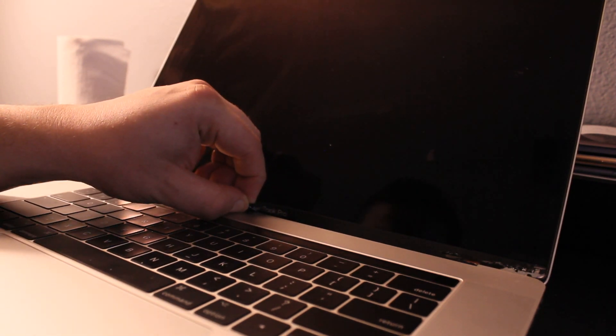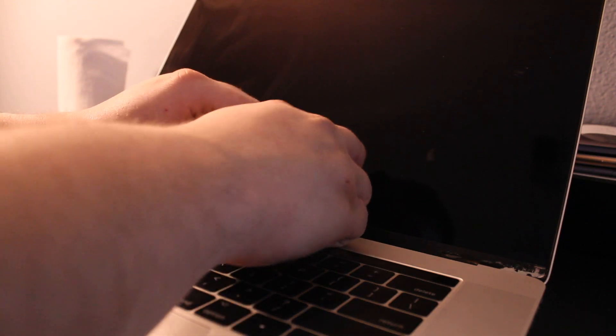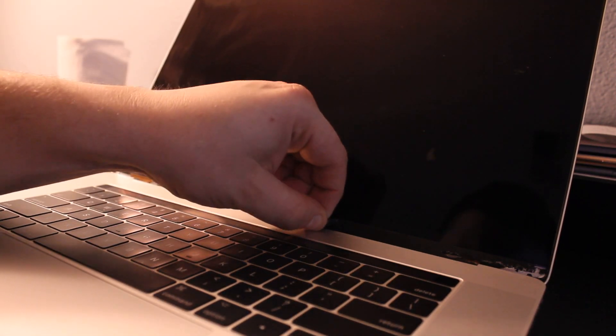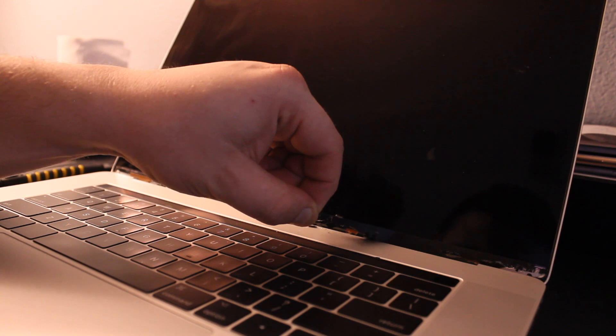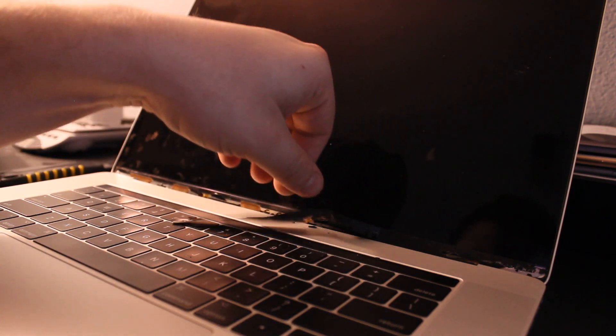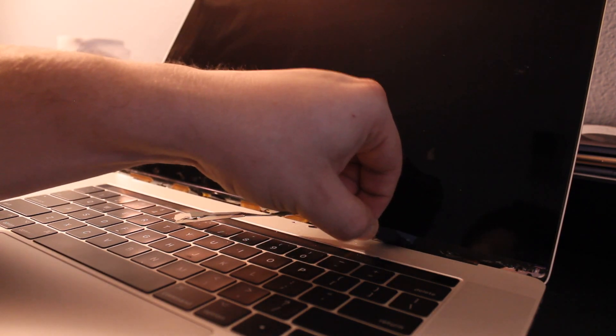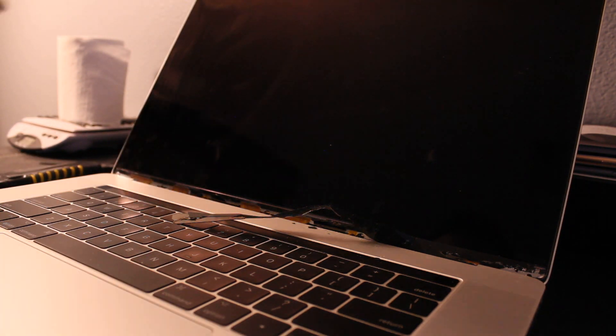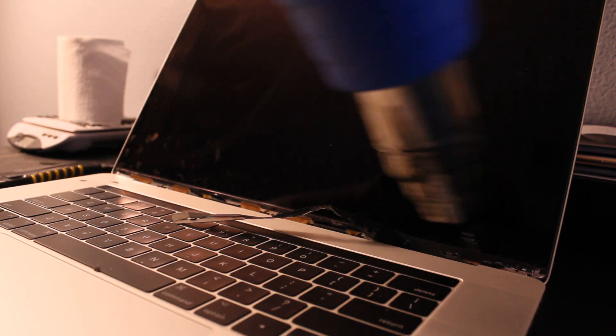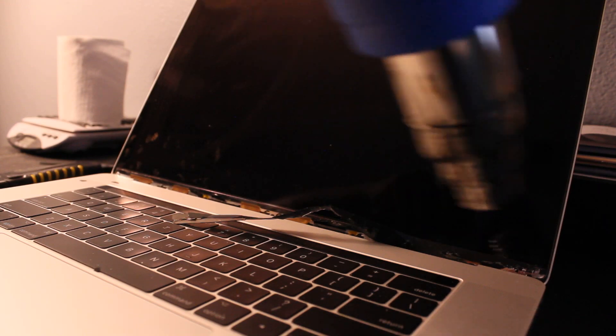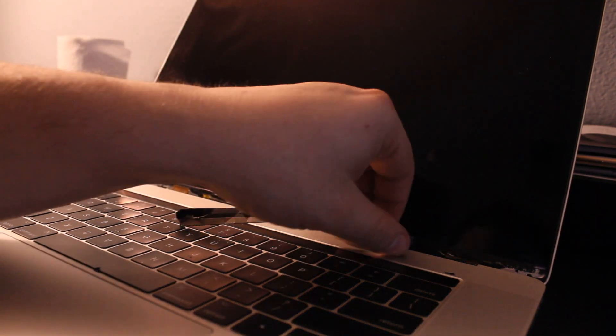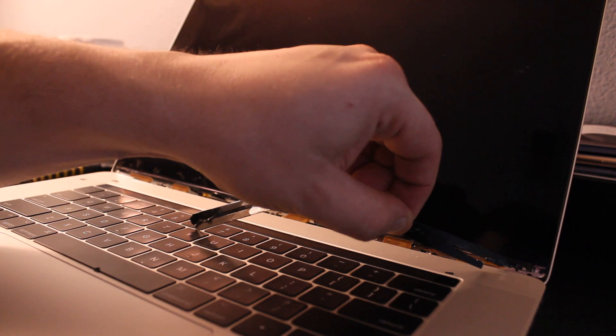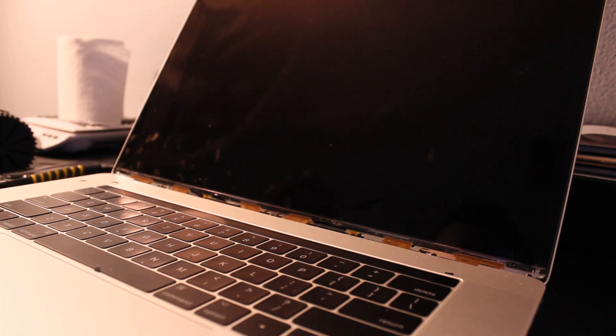It should come off pretty easy if you give enough heat. I'm going to give it one more try. Okay, came off pretty easy.